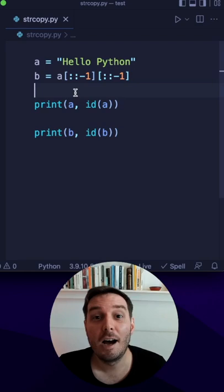So here we reverse the string and then we reverse it back. So let's run this and now it's a different ID.